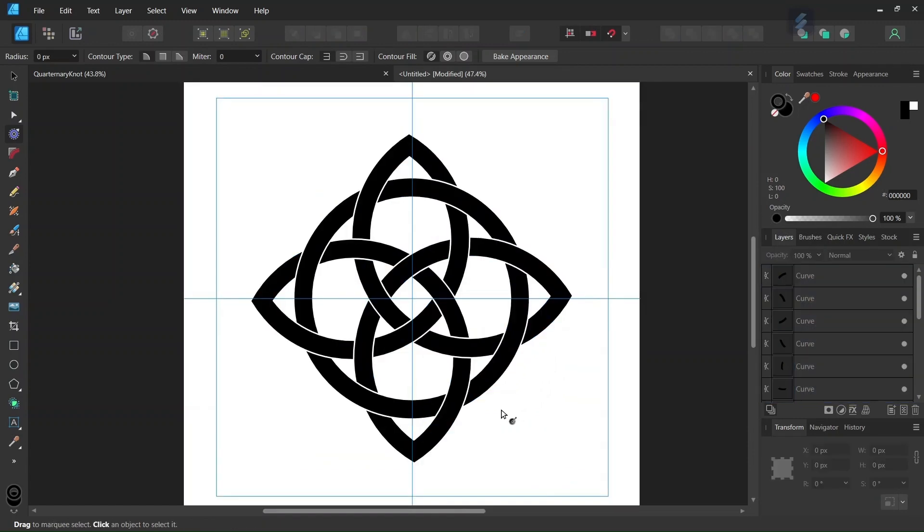So that was it for this tutorial, you learned how to draw the Quaternary Note in Affinity Designer. I hope you've enjoyed this tutorial. If you did, don't forget to like and subscribe for more Affinity Designer tutorials in the future, and until then, see you next time, bye!